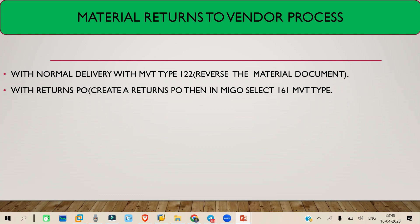With the 122 movement type, it will reverse the material document that was created. So the flow is: first you create the PO, then you do the GR, then you reverse the GR using the 122 movement type. This creates a returns delivery to the vendor, and this applies to a normal PO.